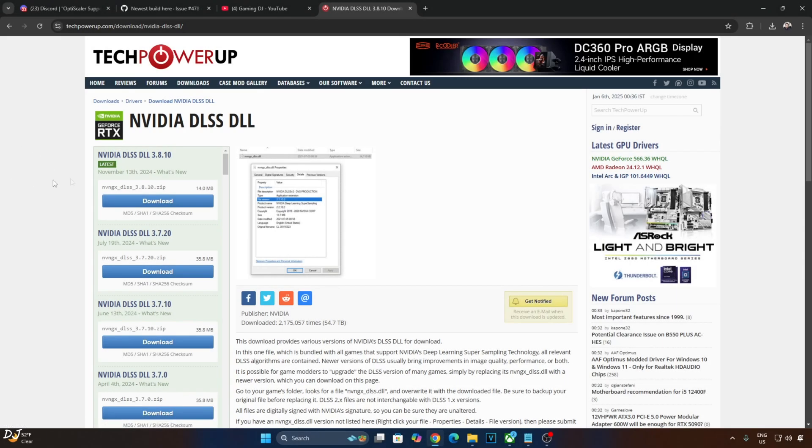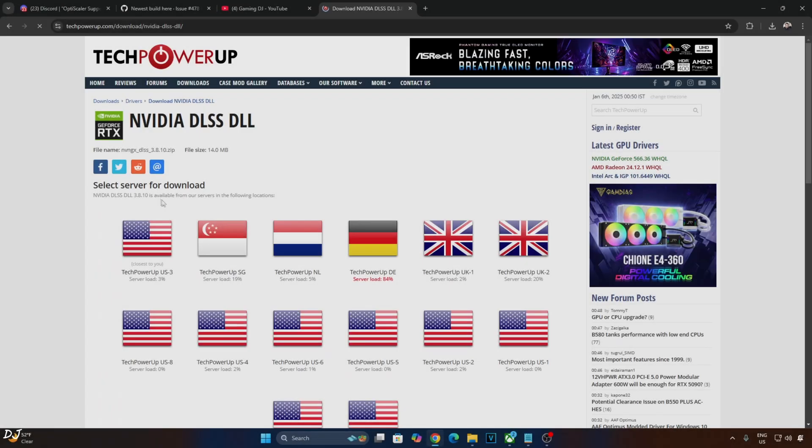I will also show you how to manually update the version of DLSS upscaler. Just download version 3.8.10 from TechPowerUp's website. Click on download here, click on any of these servers, download will start.